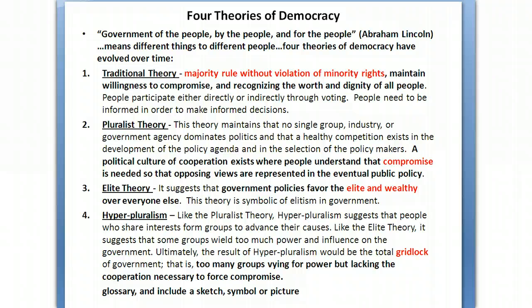The four theories of democracy will definitely be covered: the traditional theory about majority rule and minority rights; pluralism — remember compromise for that; elite theory — remember elite and wealthy for that; and hyperpluralism — remember the term gridlock that's associated with that.